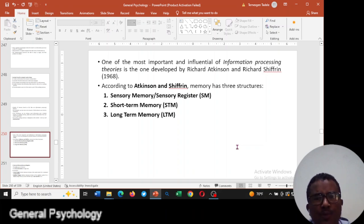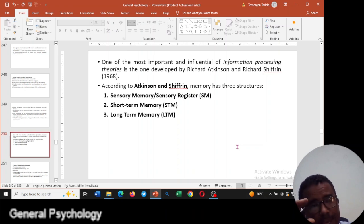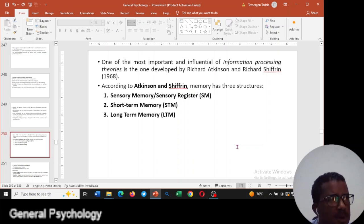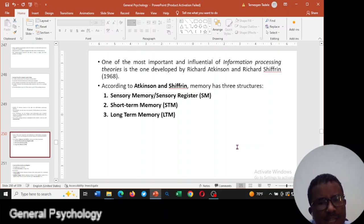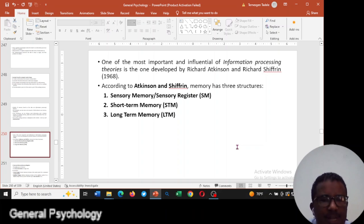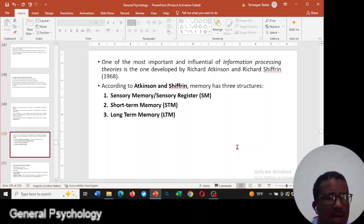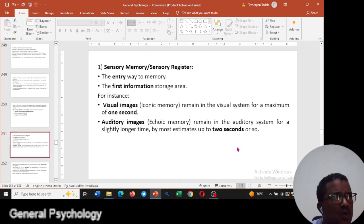According to Atkinson and Shiffrin, human memory has three integral structures. These are: sensory memory, sometimes called the sensory register or SR; second, short-term memory, STM; and thirdly, long-term memory. Let us see them one by one.